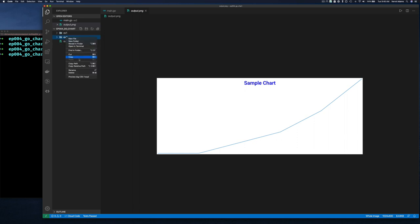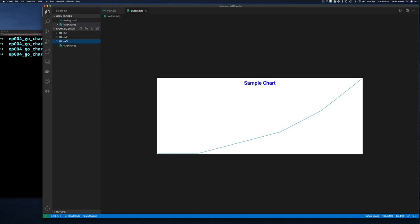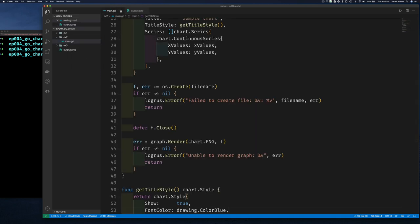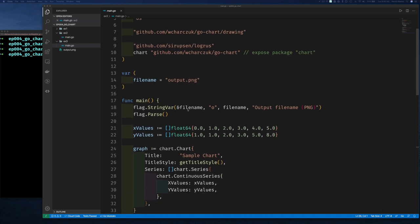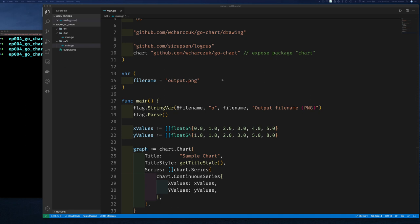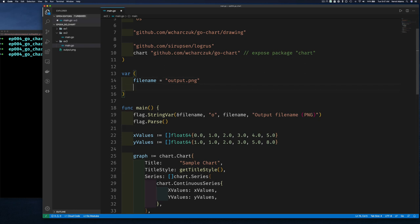Let's move to Exercise 3. Instead of a fixed set of data points, I want the user to specify how many data points to chart. I introduce a variable `numElements` defaulting to 20, and a command-line flag to let the user set it at runtime.